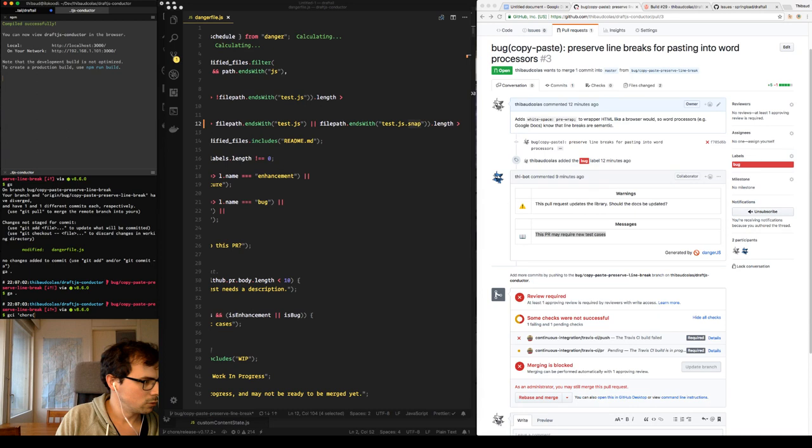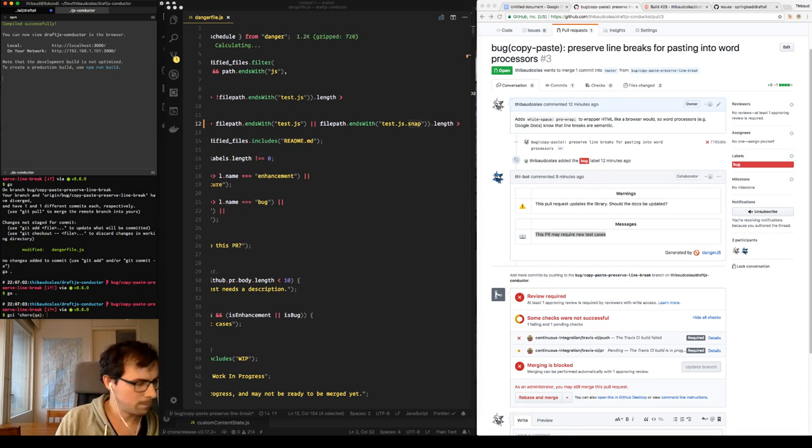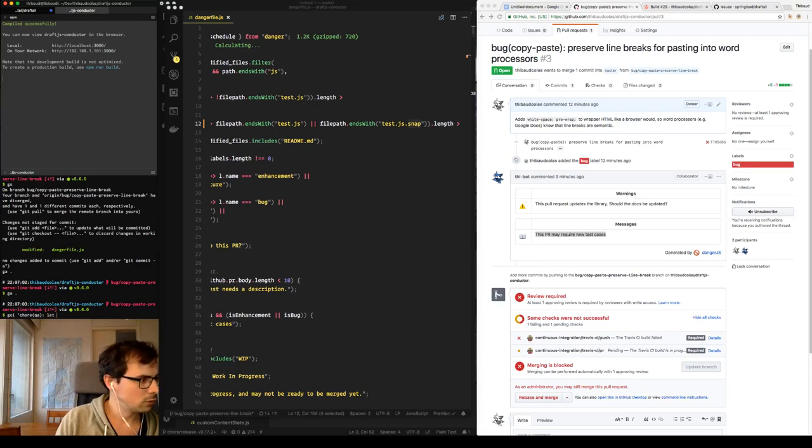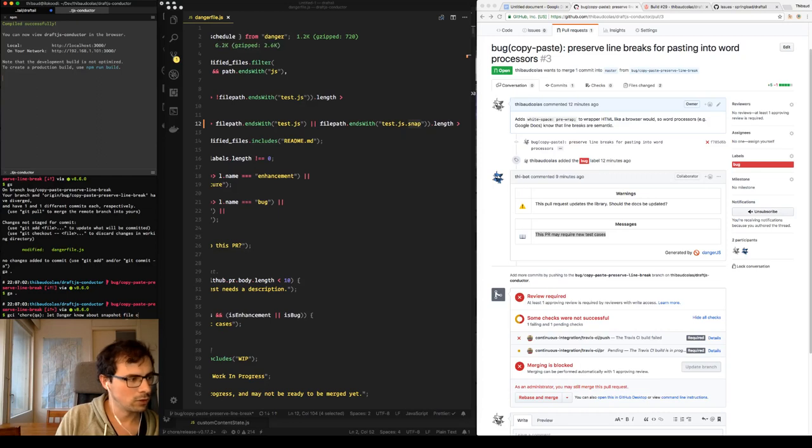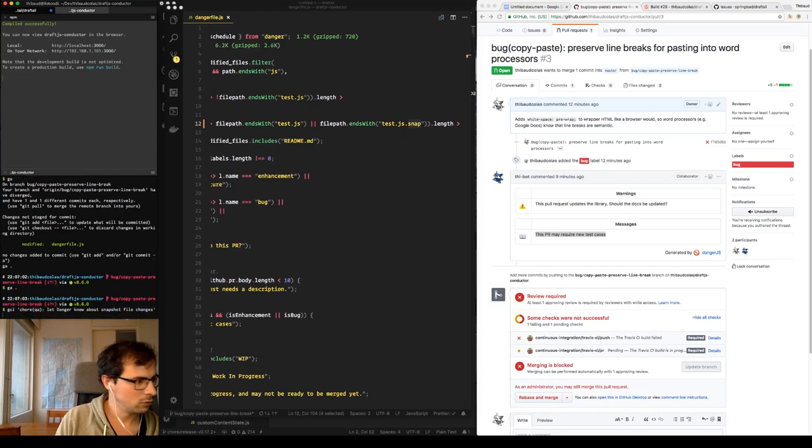So new commit. Cor, char, char or cor? I always forget. Char. QA: let Danger know about snapshot file changes.